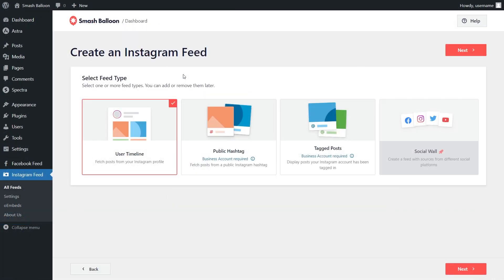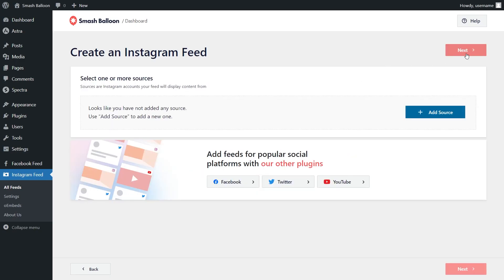With Instagram Feed Pro, you can create several different feed types. For example, you can create a feed of posts from any user timeline, a feed of posts from any public hashtag, and a feed of posts that you were tagged in as well. For this video, we're going to go with the User Timeline option, and that's already selected for us here, so we can go click on Next.